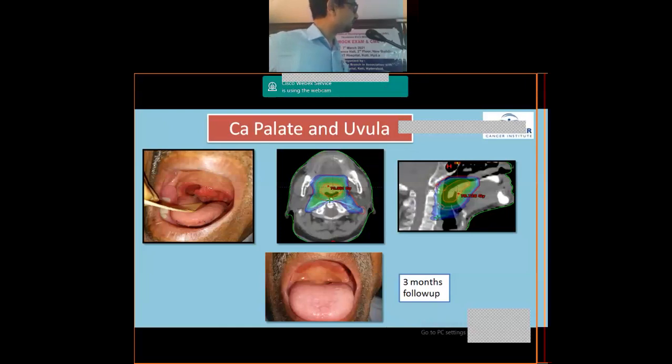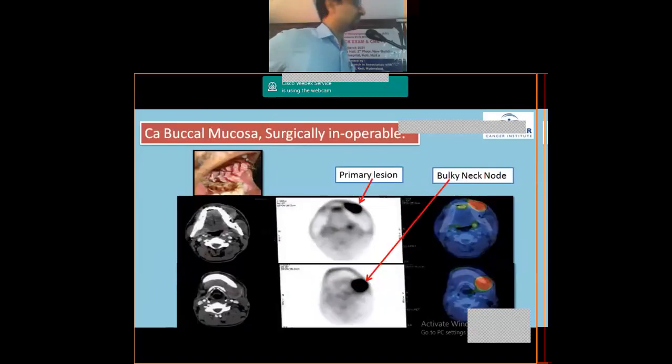This shows the dose distribution achieved — nicely sparing the nearby critical organs. At three-month follow-up, the patient had a complete response.